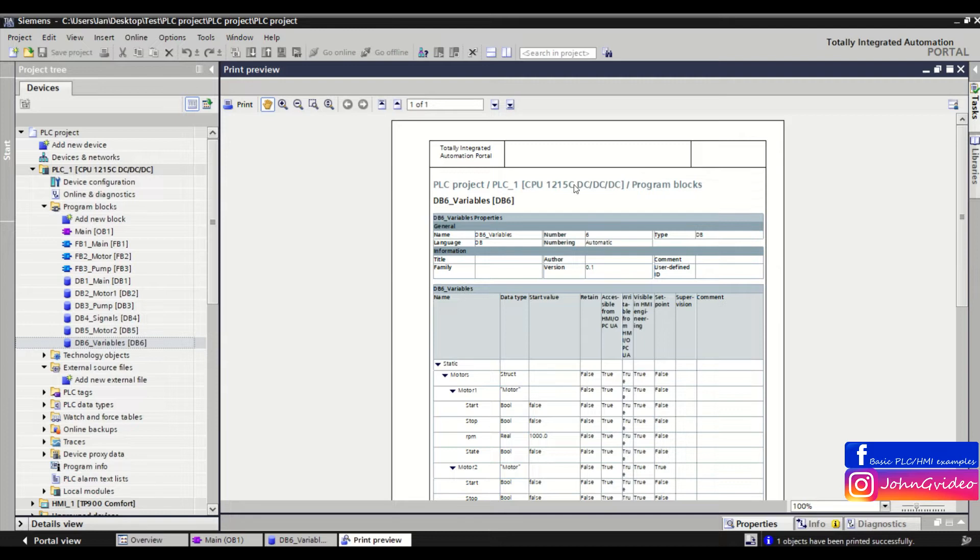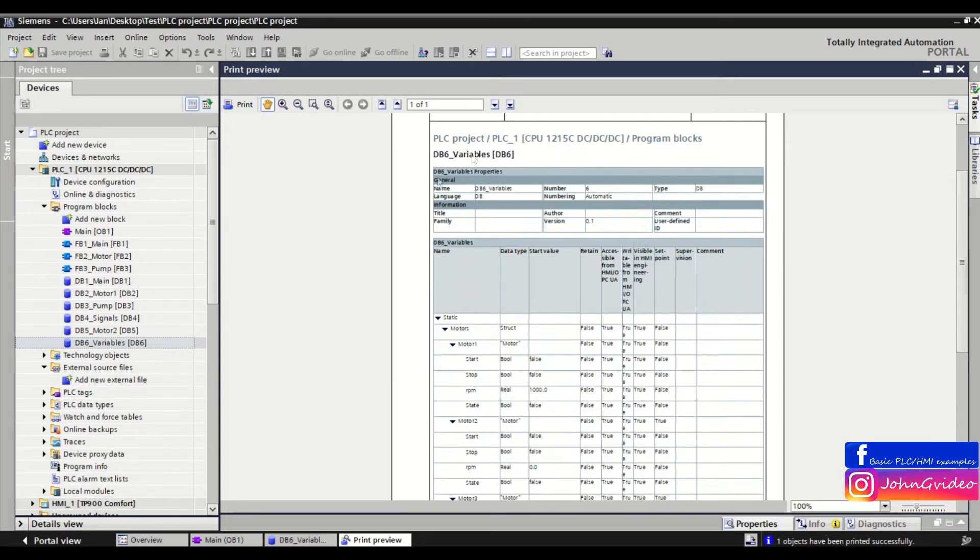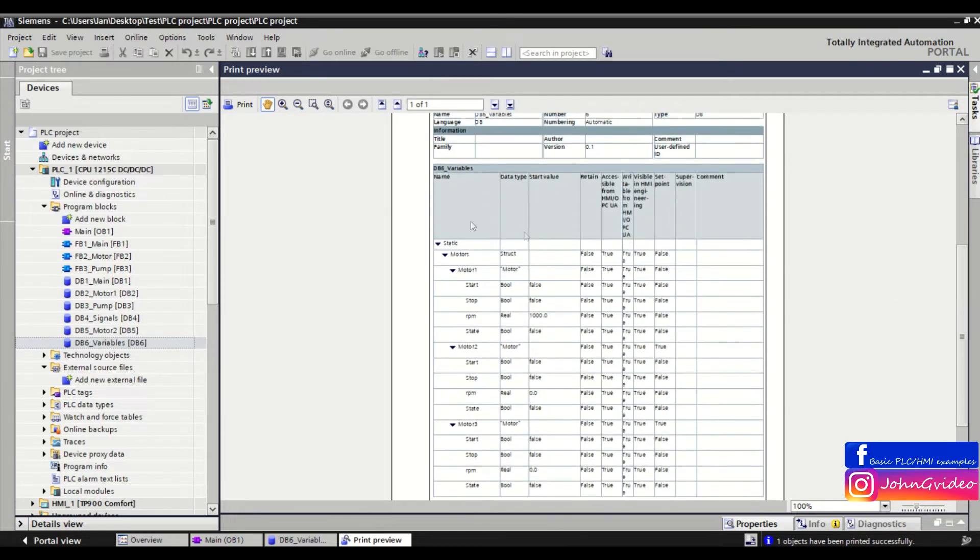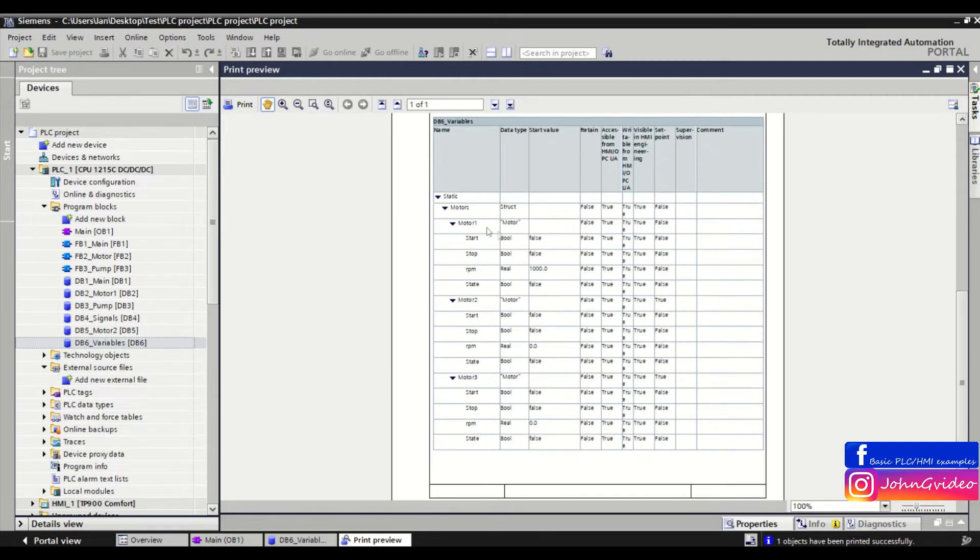We see the name of our data block, the number of our data block, some general information about this data block, and our structure. As you can see, here we have values inside the motor struct.